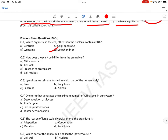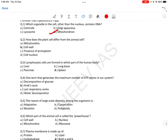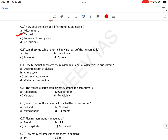How does the plant cell differ from the animal cell? The most important difference is cell wall — plant cells have cell wall, animal cells do not। Next question: lymphocyte cells are formed in which part of the human body? We will cover this in detail in the human anatomy module।